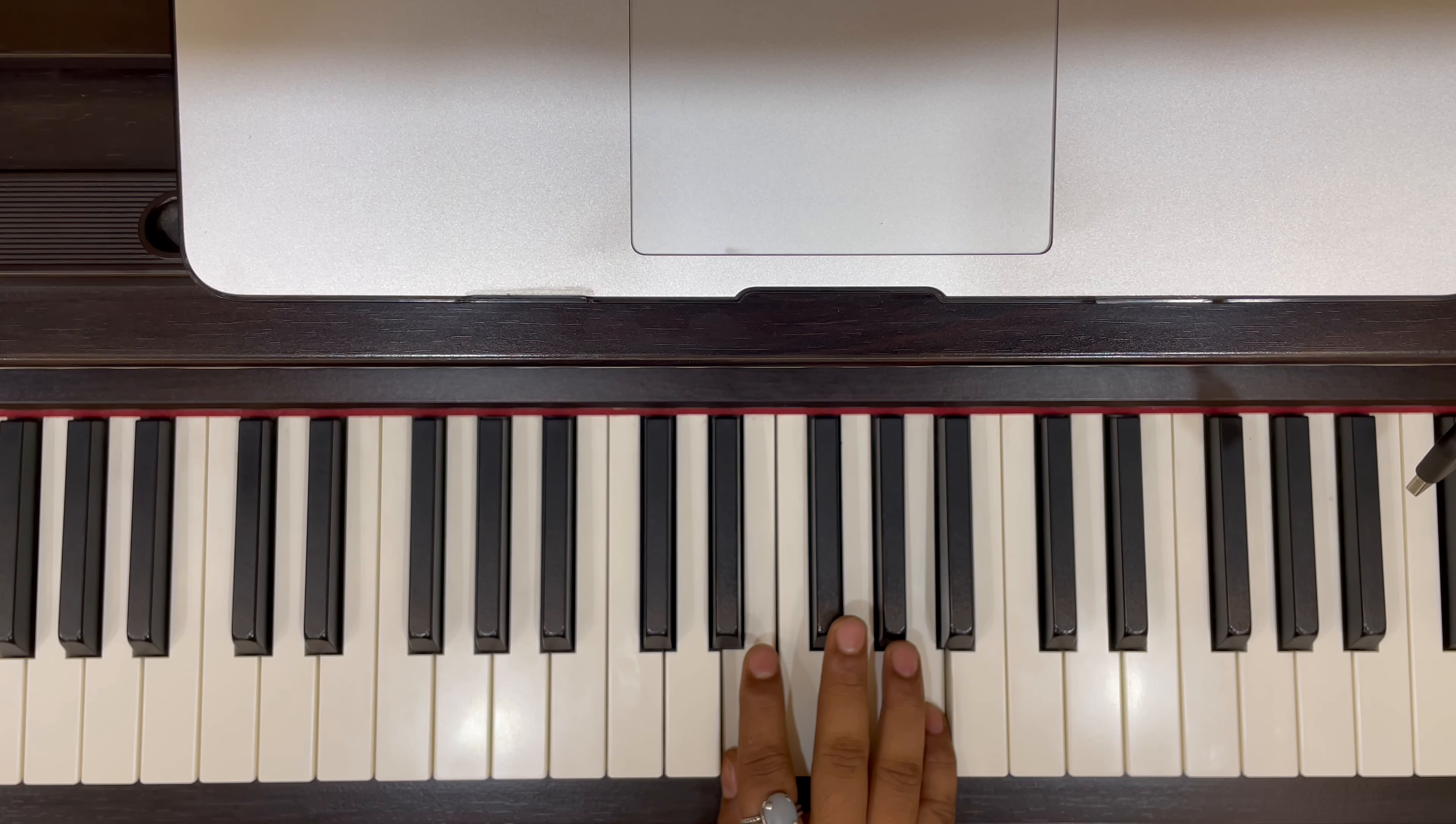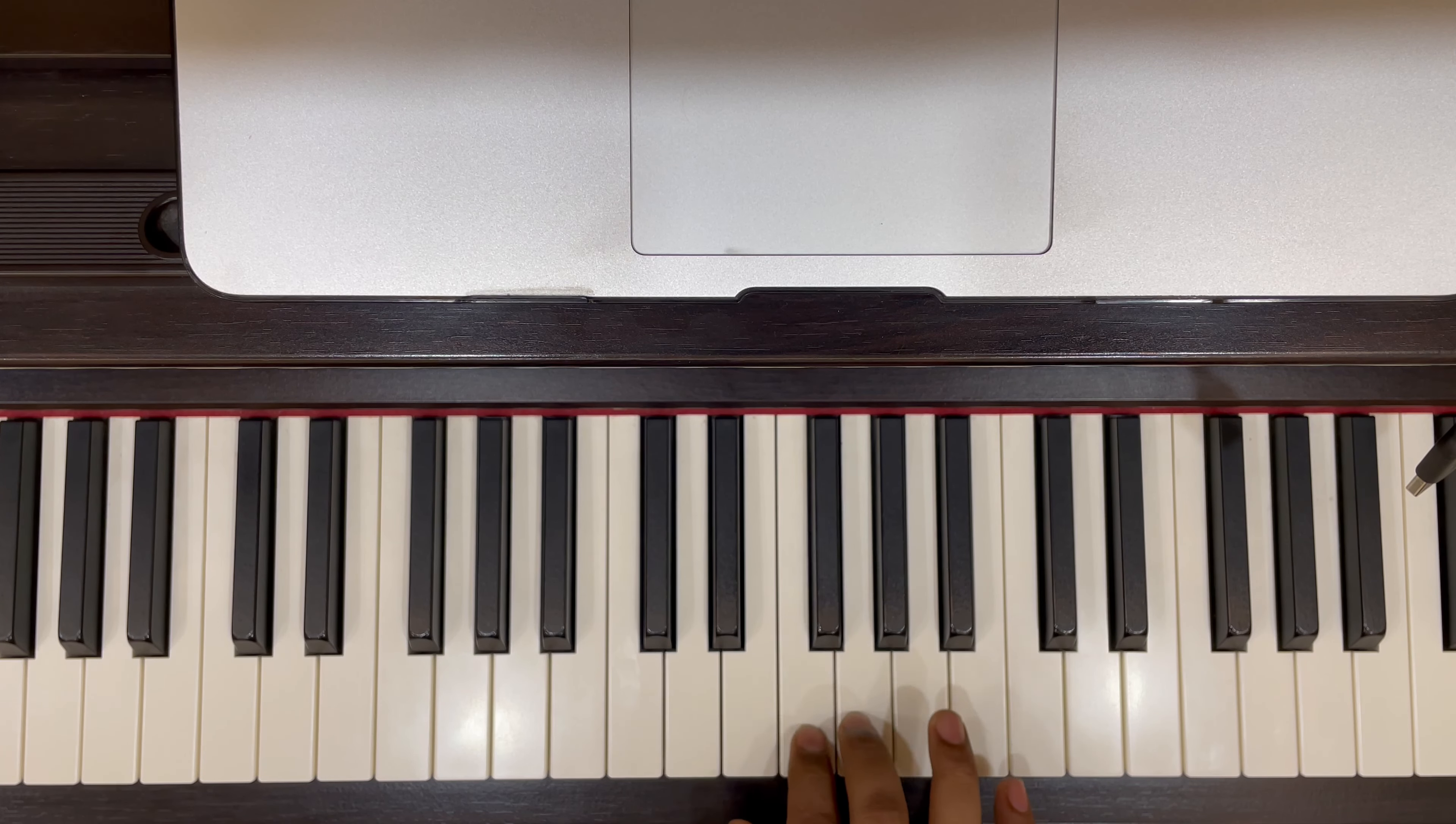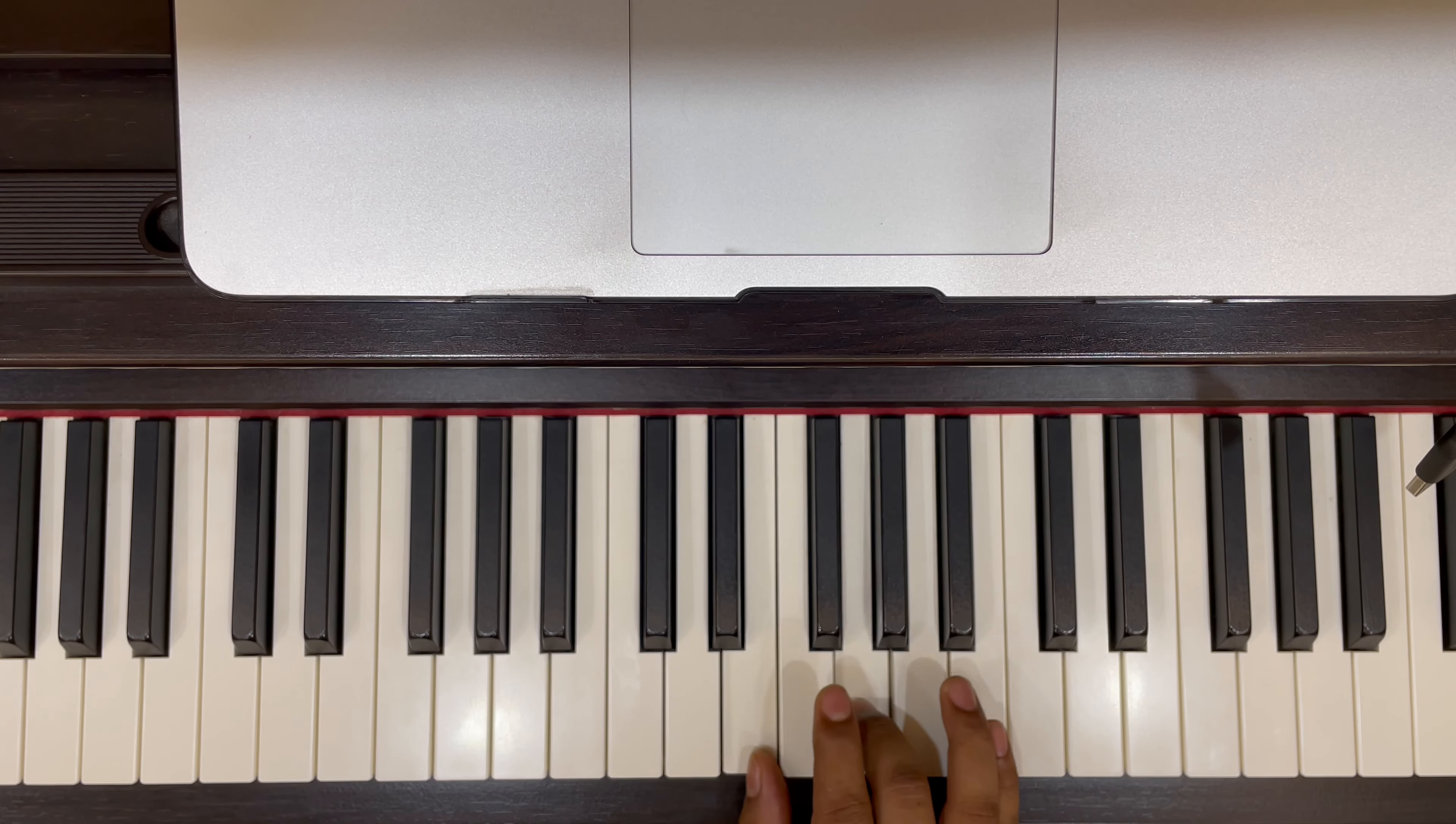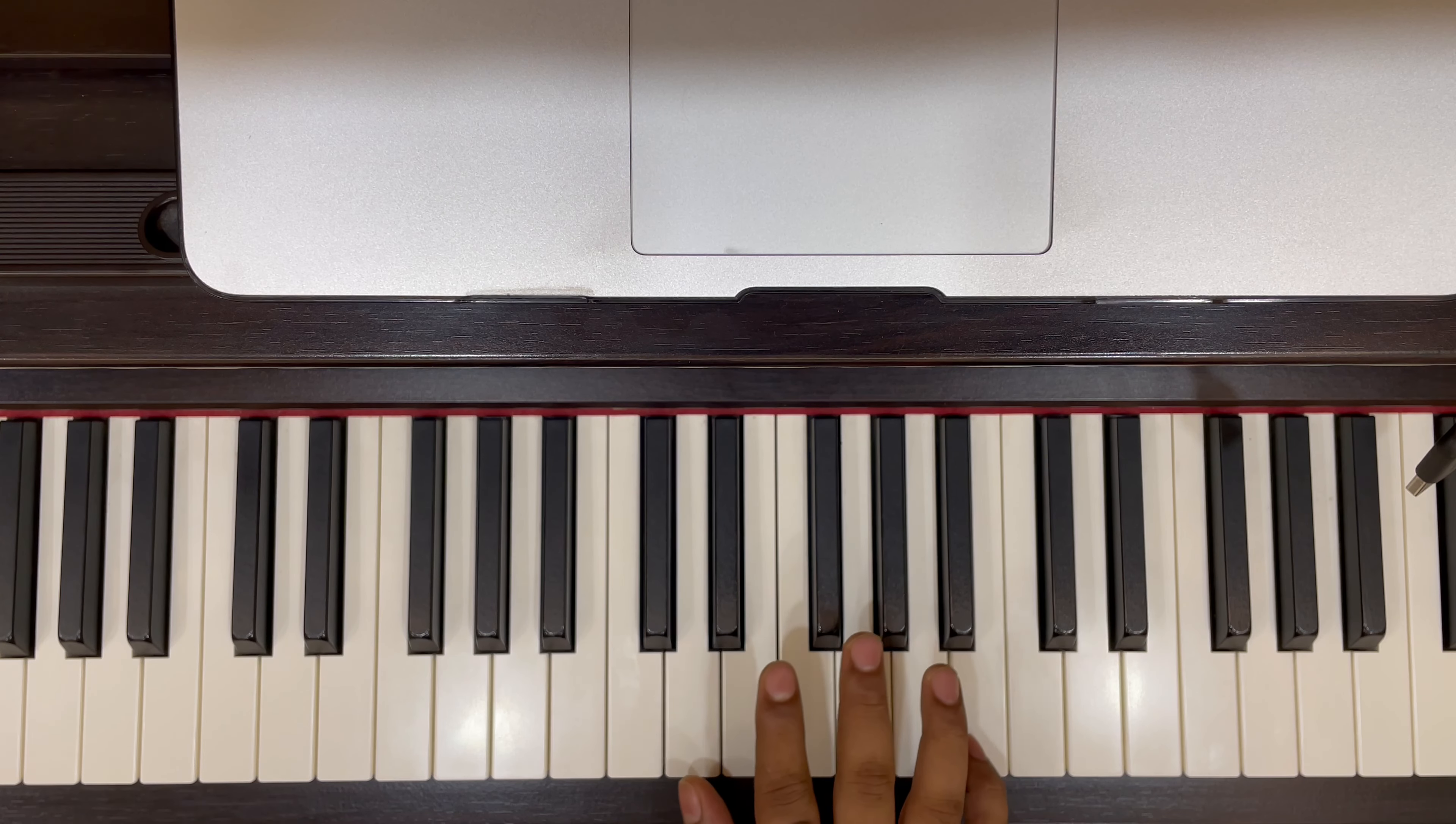And then the instruction is go back to the first three key words. So we have to play this again. 1, 2, 3, 4, 5, 6. 1, 2, 3, 4, 5, 6. 1, 2, 3, 4, 5, 6.